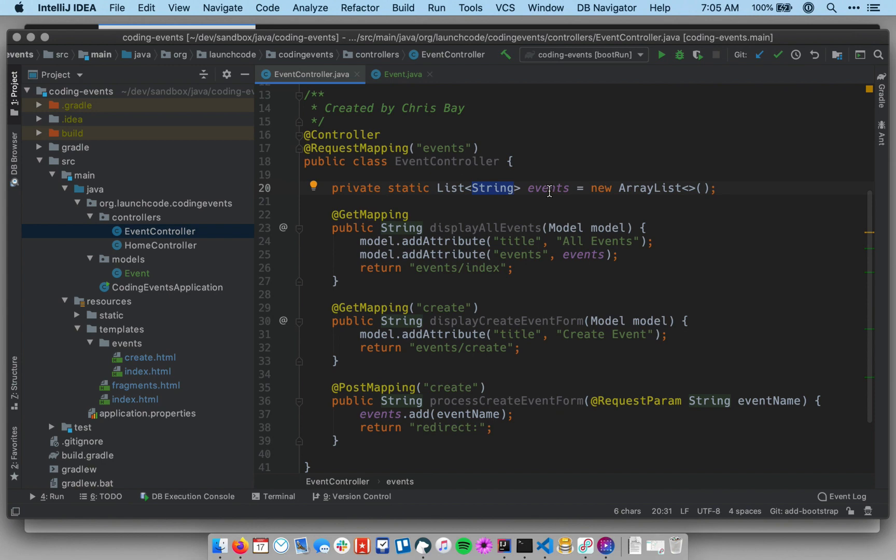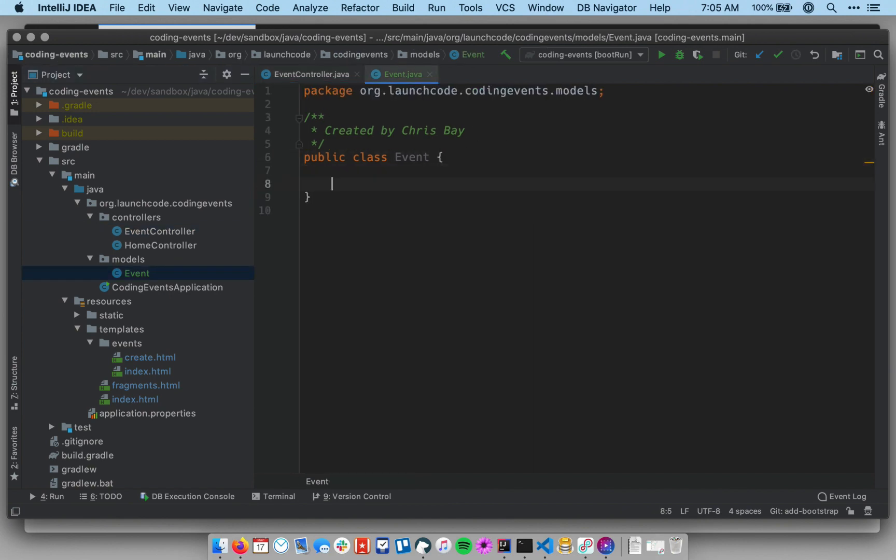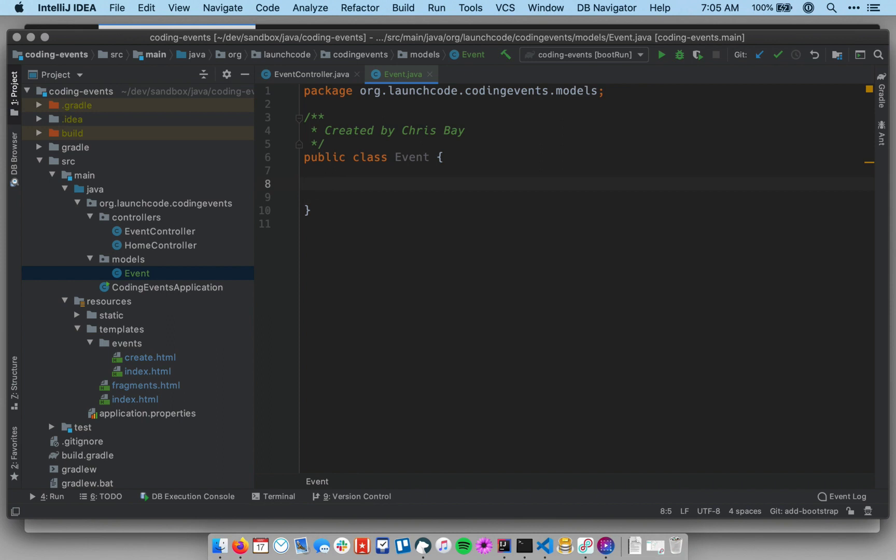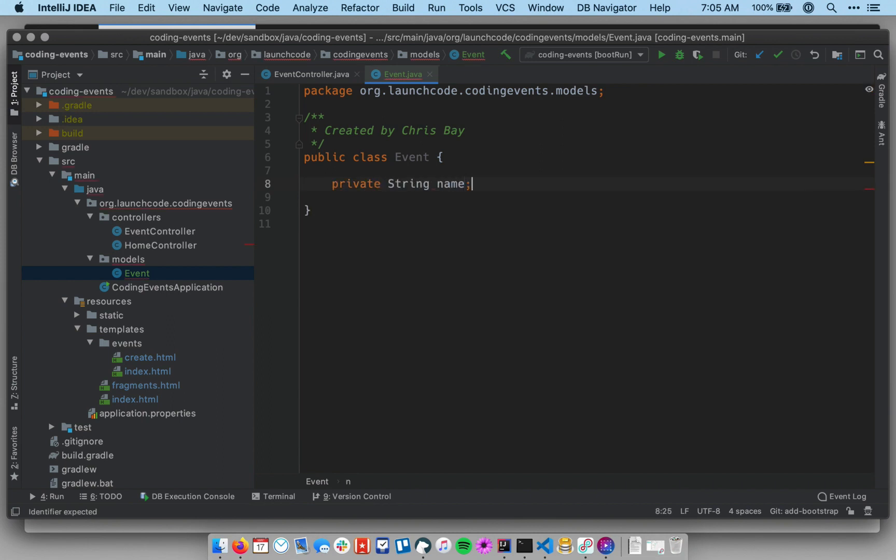This class should have one property. That property should be a string, and that will be the event name. So let's go add that in and give myself some room here in the event class, and I'm going to make a private string name. And now I'm going to use some of IntelliJ's auto-generate functionality here.